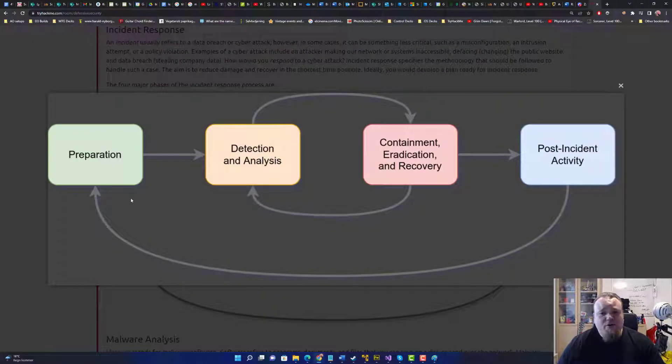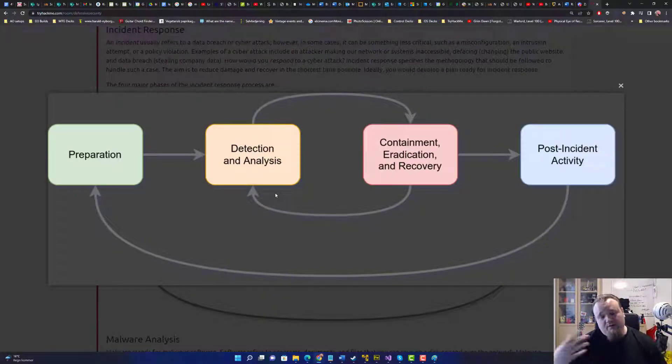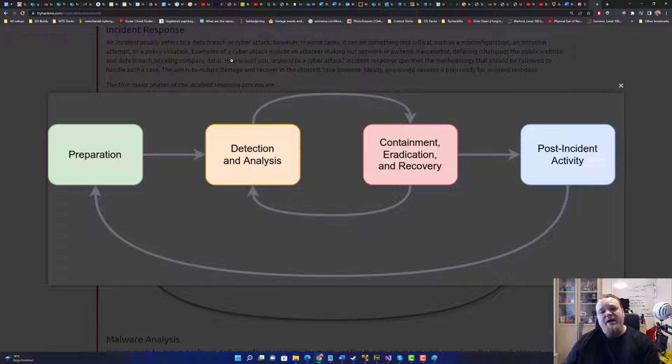And there's a figure here you can look at and say, like, this is a thing that just, you know, go circles. It's agile, you know, thing. So basically, you need to prepare for your detection analysis.